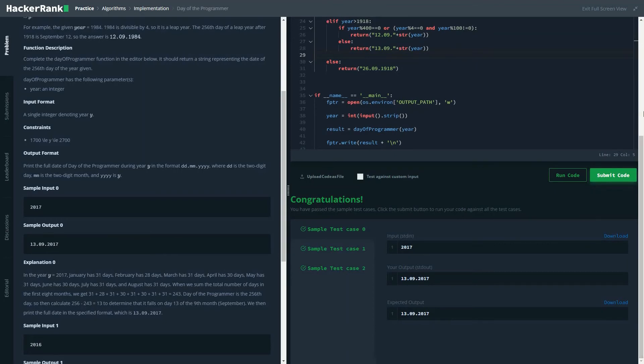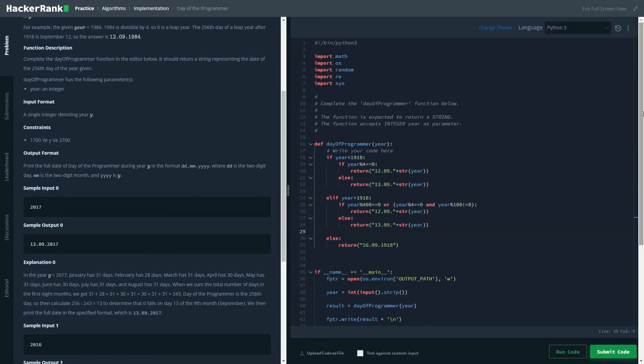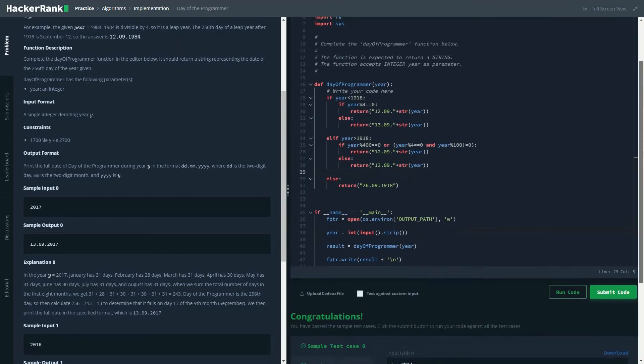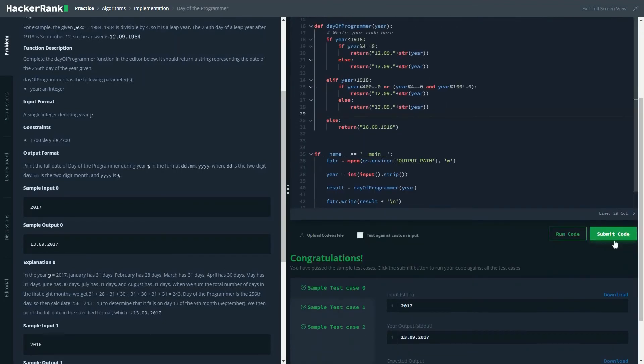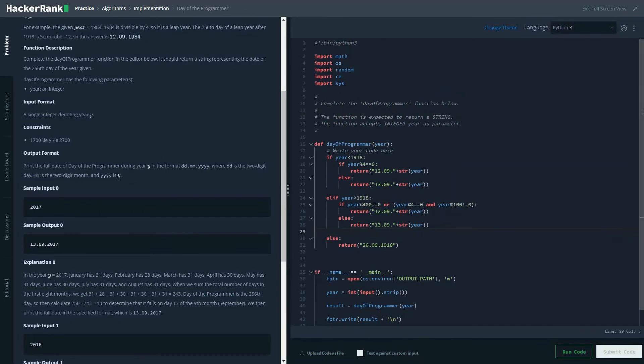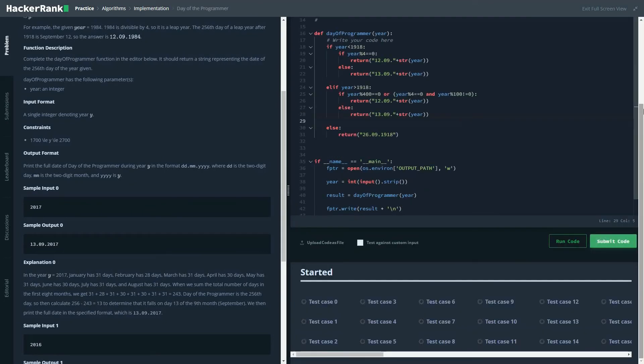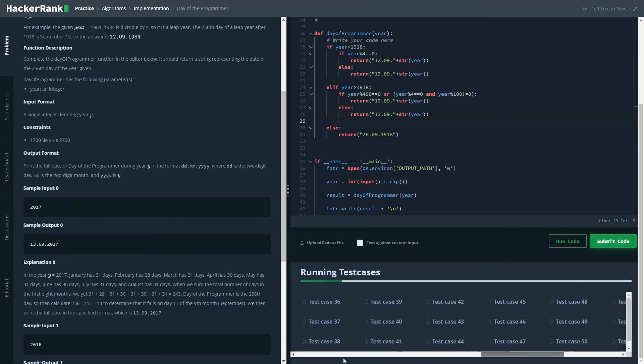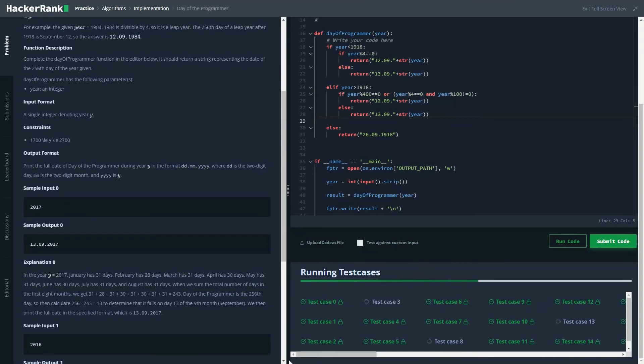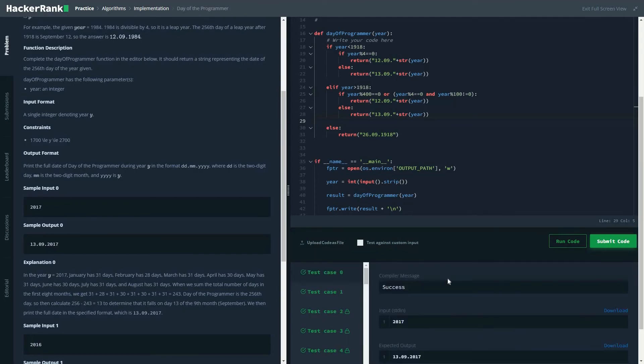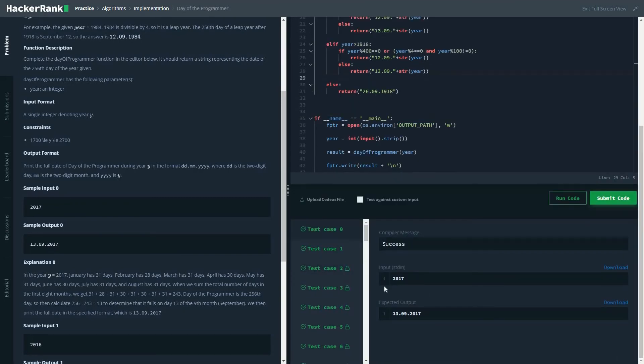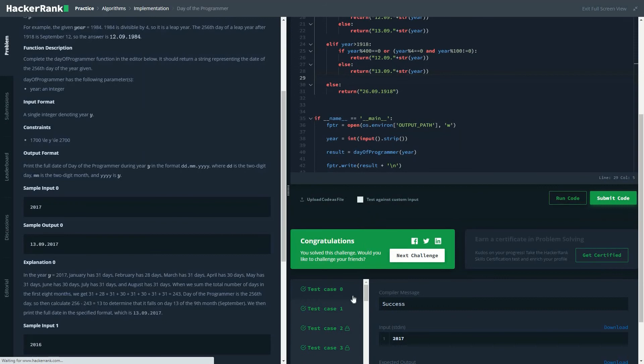As you could see, it passed all the public test cases successfully. Let's submit the code and see the results. Most probably it would run. As you're able to see, in this case also all the test cases successfully passed.